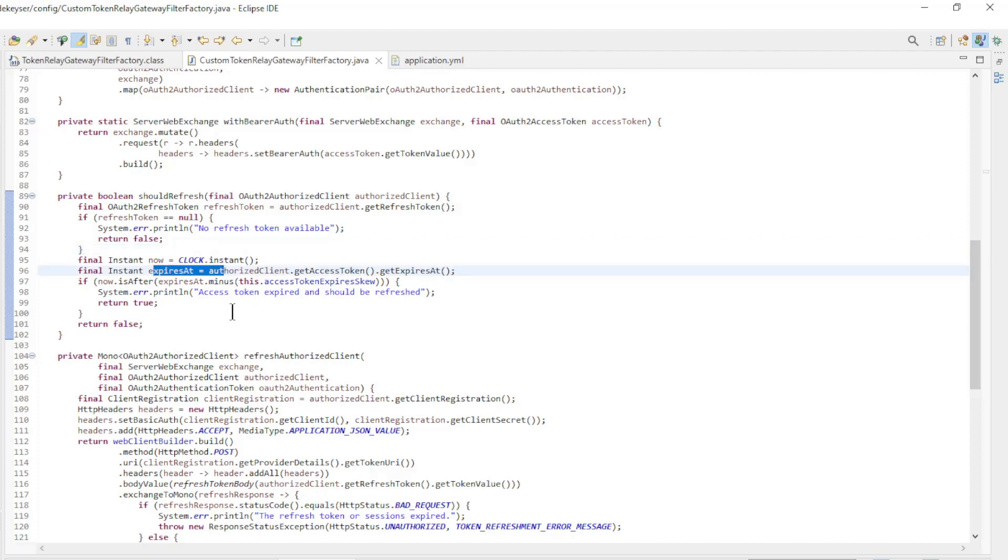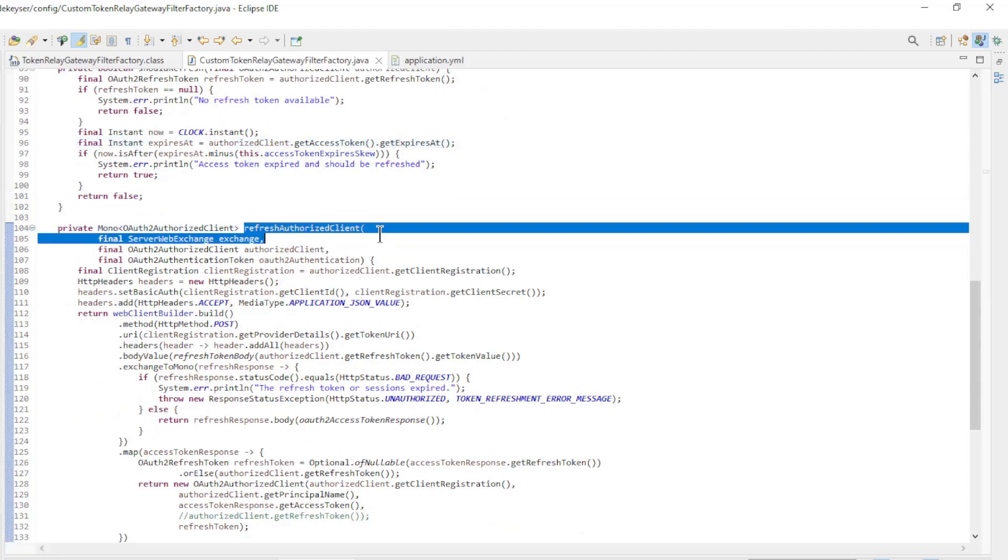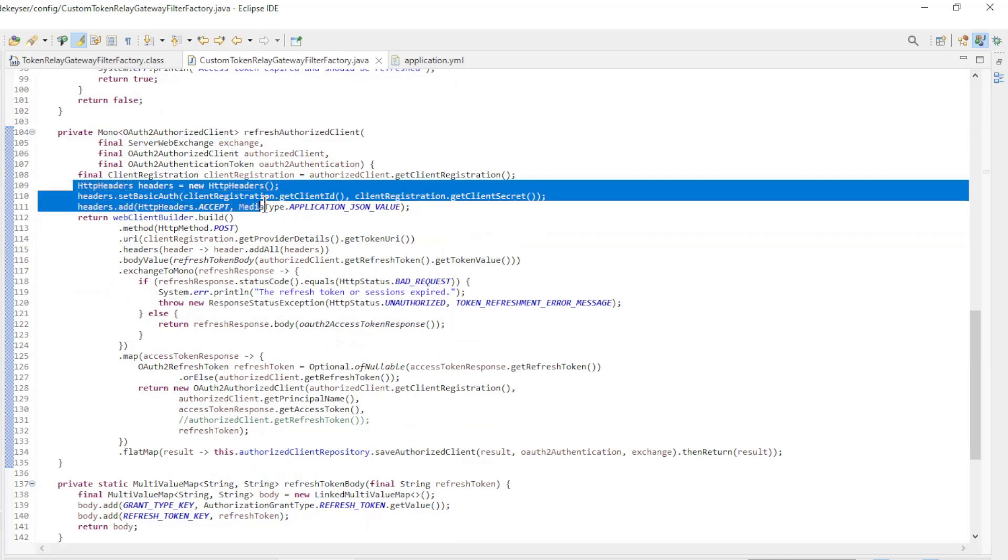If the access token needs to be replaced, we go to the refresh authorized client method. We start by creating two headers: one with client ID and client secret, and a second one with the accept header.